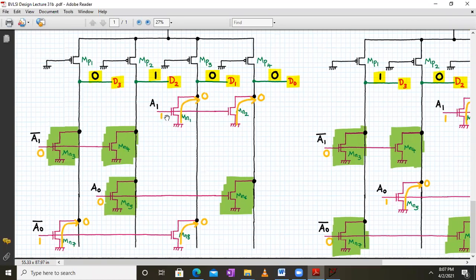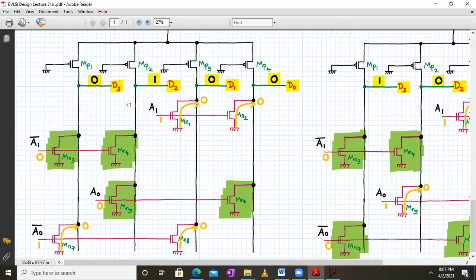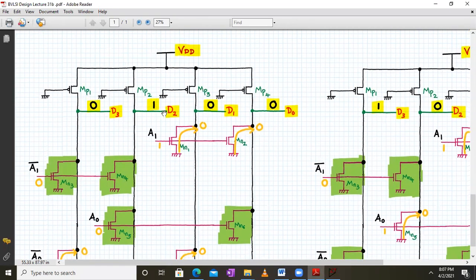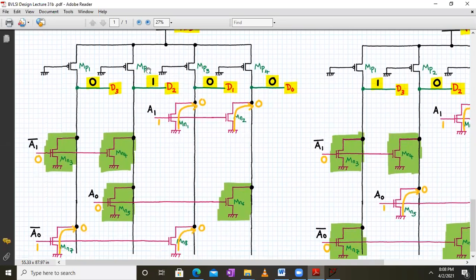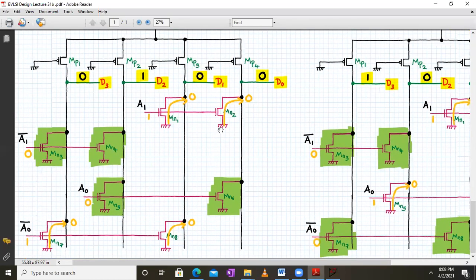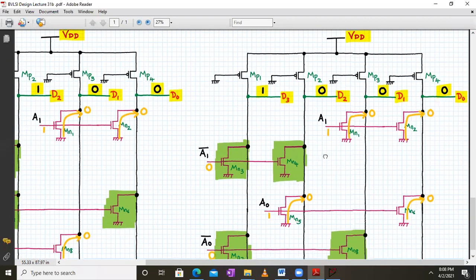For the third case, A1 is 1 and A0 is 0. A0 being 0 means MN5 and MN6 are off, and A1 bar is also 0 so MN3 and MN4 are off. Only MN1, MN2, MN7, and MN8 are on. At D3, MN7 is on passing logic 0. At D2, no NMOS transistors are on so the PMOS transistor passes a strong logic 1 — D2 is logic 1. D1 has MN1 and MN8 on passing logic 0, and D0 has MN2 on passing logic 0.